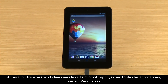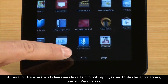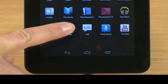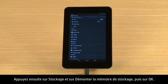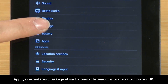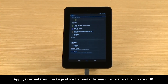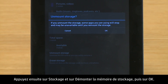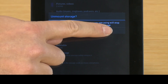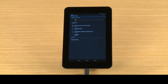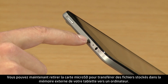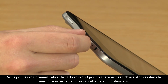After you have transferred your files to the micro SD card, touch All Apps and then touch Settings. Then touch Storage, and Unmount Storage, and OK. Now you can remove the micro SD card to transfer files from your tablet's external storage to a computer.